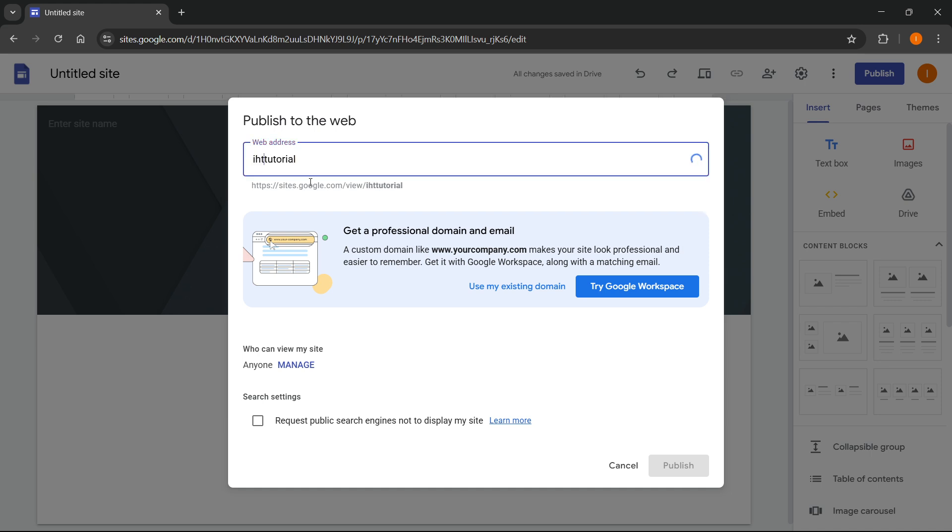So I'm just going to make it IHT tutorial. So instant how to, there we go. And as you can see, you get this blue check mark, which means that's now working.